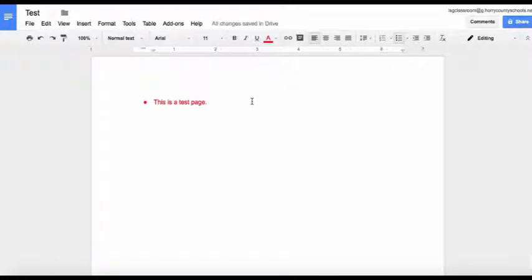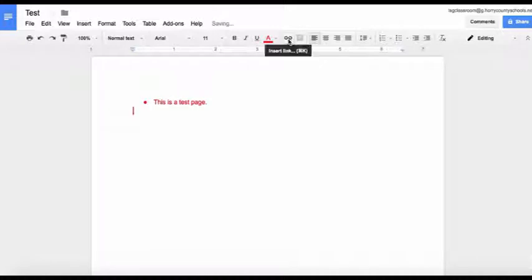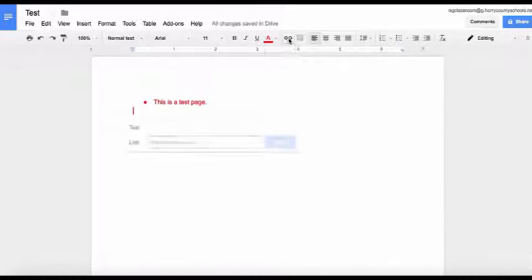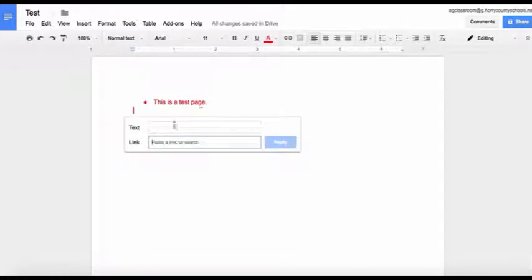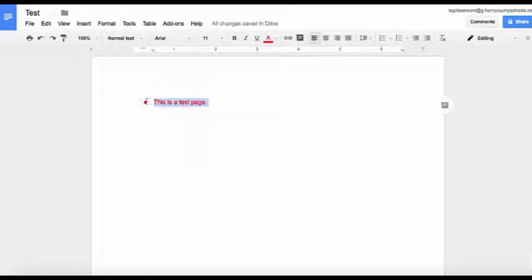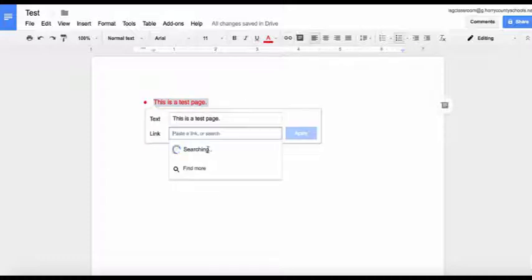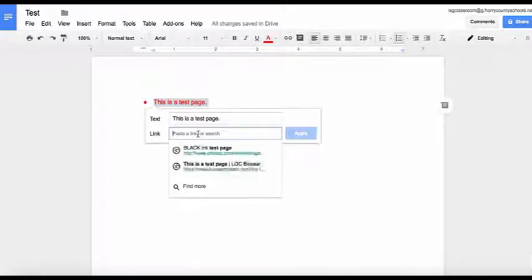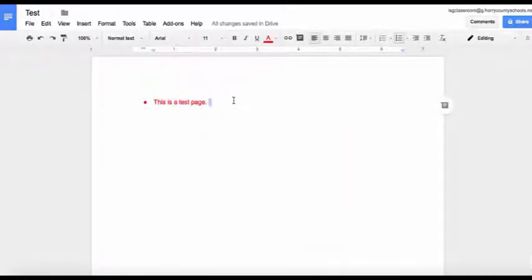In addition to these options, you can also insert hyperlinks by clicking the insert link button here. You'll highlight the text, click insert link, and insert the link of your choice.